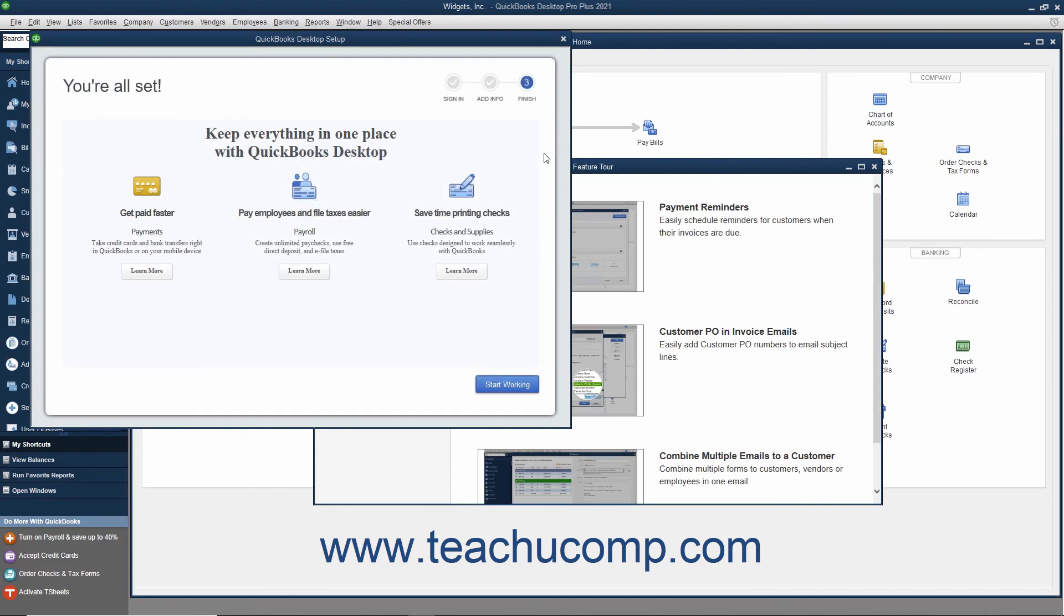When completed, the message box disappears and your new company file appears along with the Finish screen of the QuickBooks Desktop Setup window. If desired, you can click any of the Learn More buttons shown in the QuickBooks Desktop Setup window to learn more about the additional features shown.